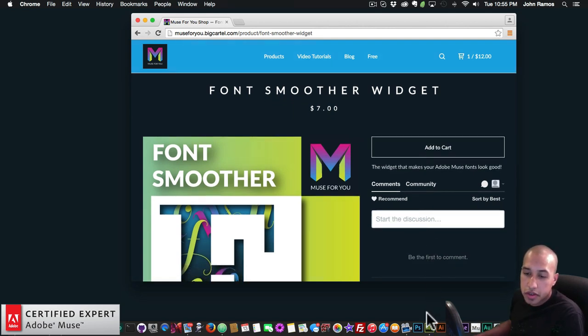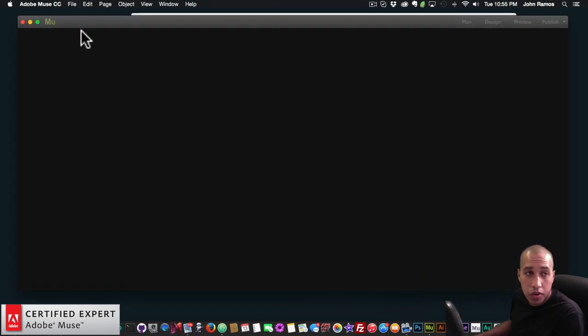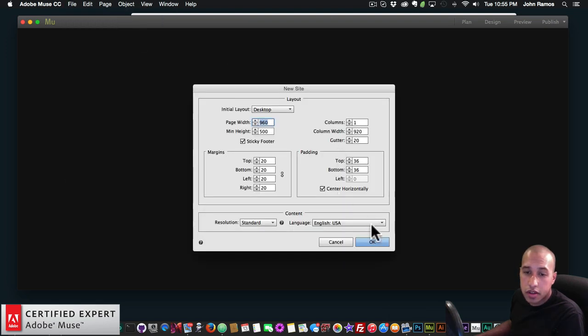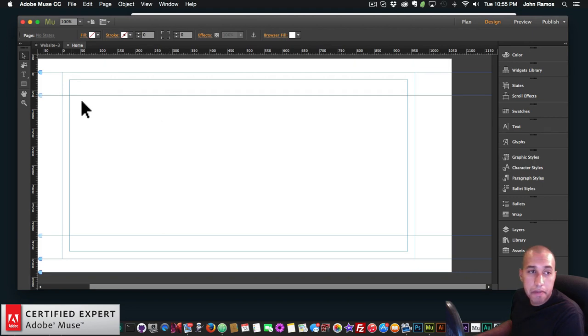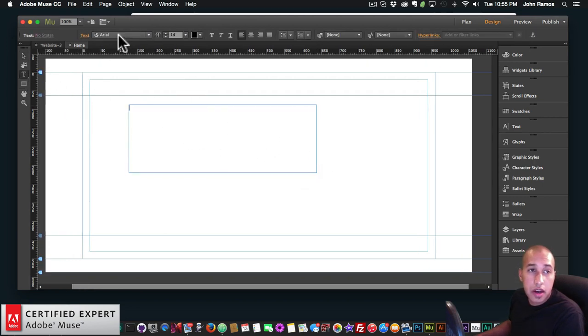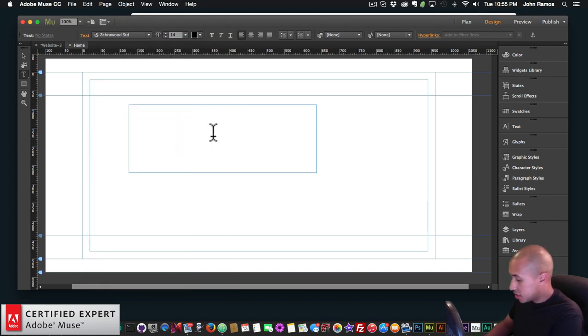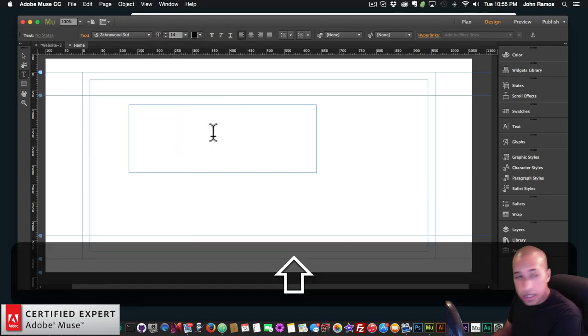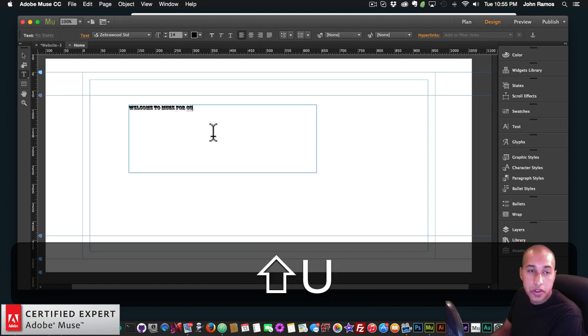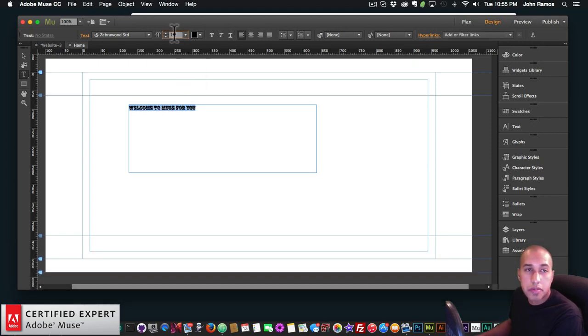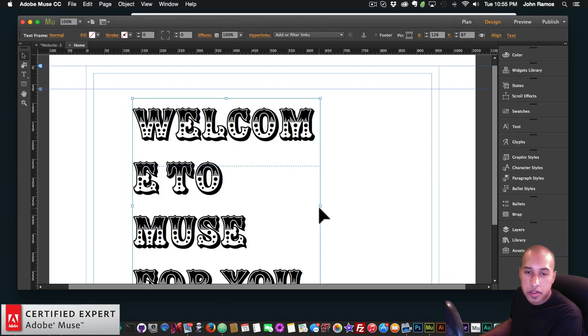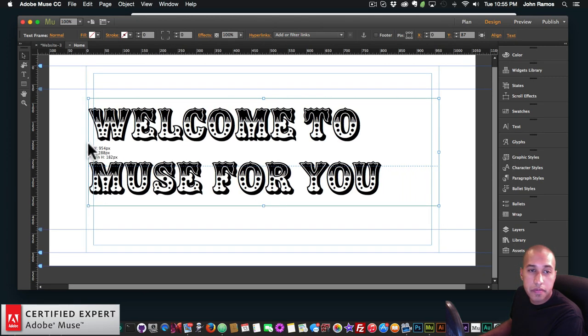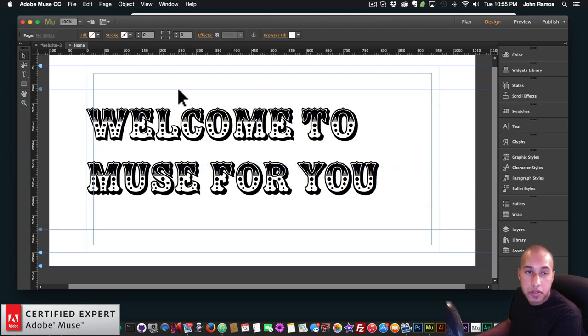So I'll just open up my Adobe Muse website and show you how it works. So I'll go to File, New Site, and I'll click OK. Then I'll open up the website here, and then I'll just pick some font here. I'll just create some font. I'll do kind of zebra wood. This is kind of an extreme example, but I'll showcase it. So I'm going to say Welcome to Muse4u, and I'll make it really big. Yeah, I'll make it really big so you can see the difference in this video. So there it is. Welcome to Muse4u.